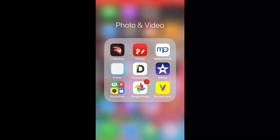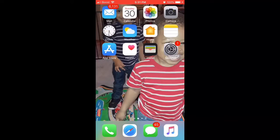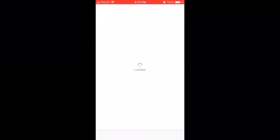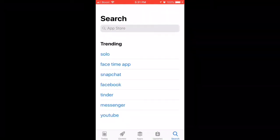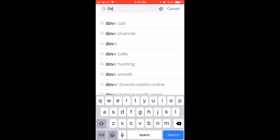Hey, what's up y'all, it's Jay and I'm back here with another tech video. On this one I wanted to show you how to add music to your movie.